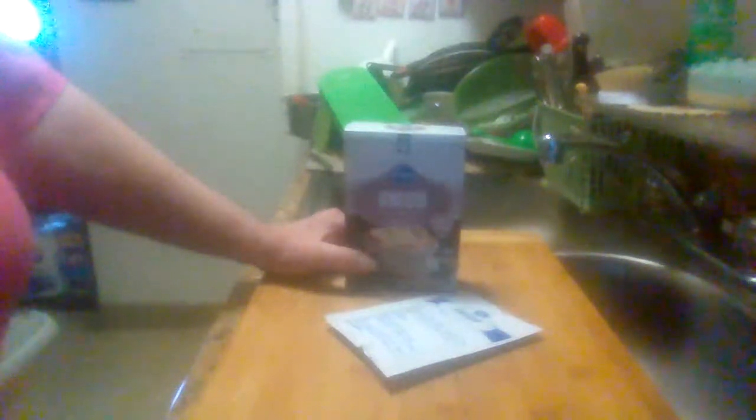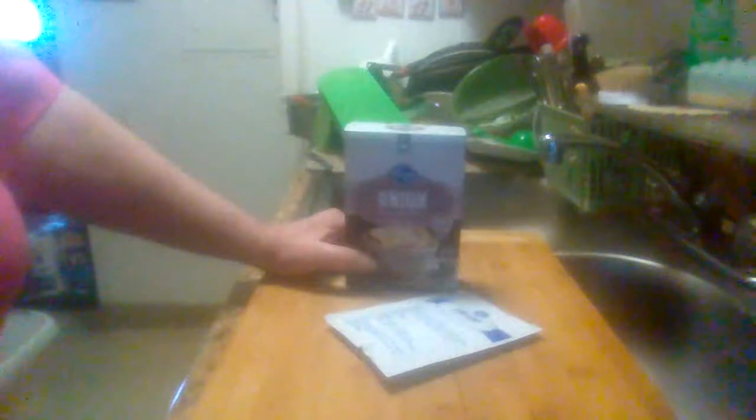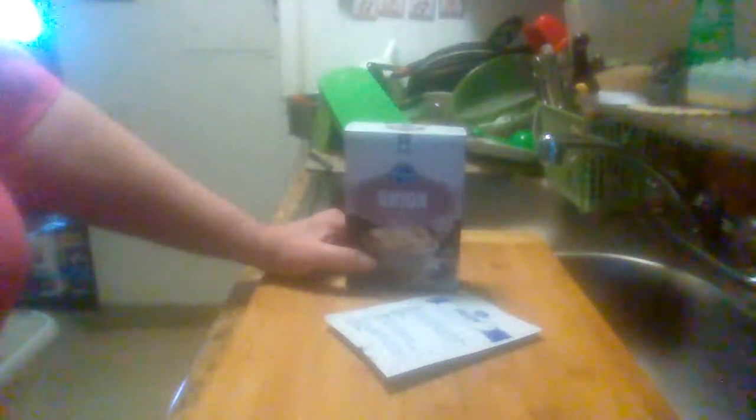This is the Kroger soup and dip mix. You can buy it at your neighborhood Kroger store. I don't remember what I paid for it. Bought it a couple weeks ago.